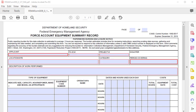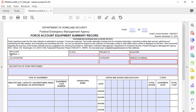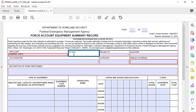Okay, let's get started. The first part you will fill in on the force account equipment summary record is the header information. In the applicant box, put the name of your organization. The PAID, or Public Assistance Identification Number, is permanently assigned to your organization by the FEMA Public Assistance Program. It is available in FEMA's Grants Portal application or from your recipient or FEMA representative.